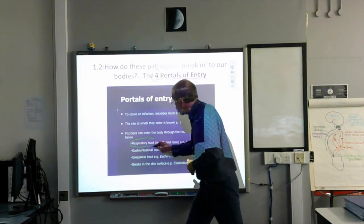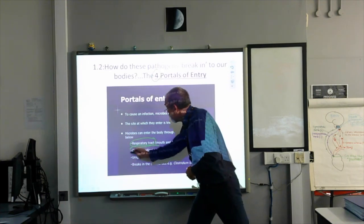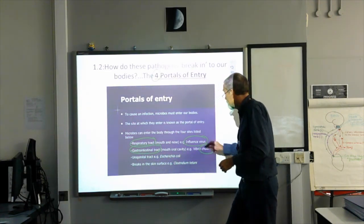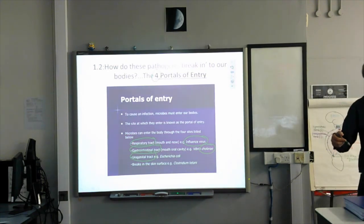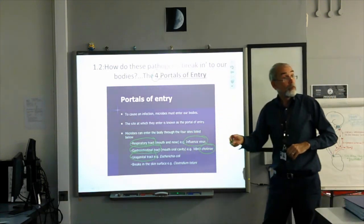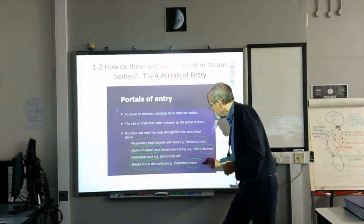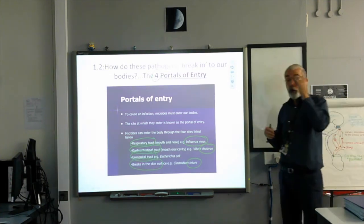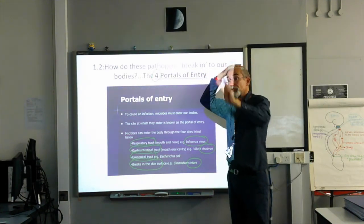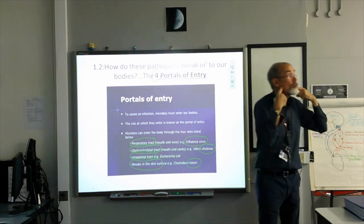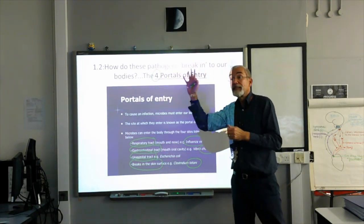Number one, they can get into your respiratory tract, like the influenza virus and COVID. They can get into your gastrointestinal tract, like cholera. They can get into your urogenital tract, like E. coli or chlamydia. Or they can get in through breaks in your skin, like tetanus. There are only four ways in which a pathogen can actually get into your body.